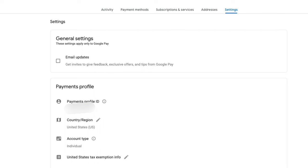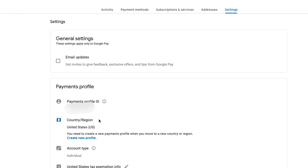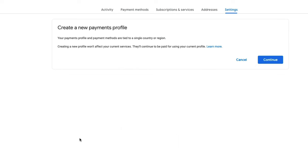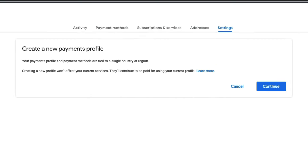Now, in order to change your country or region, you would just want to click on or tap on the pencil icon next to where it says country and region. And it says, in order to do this, you will actually have to create a new profile. So it's as easy as just clicking this blue link right here that says create new profile.